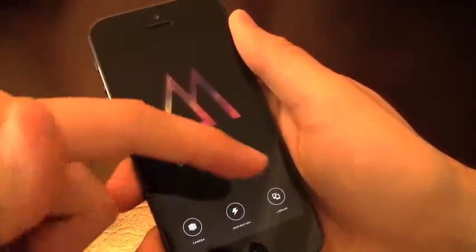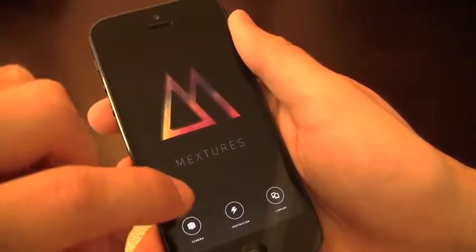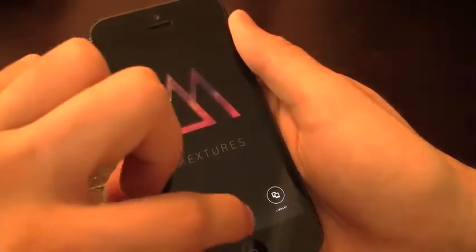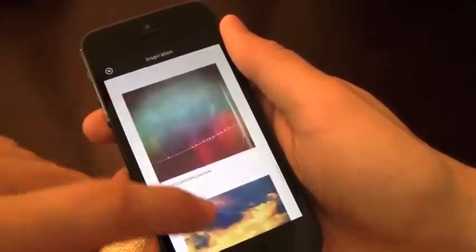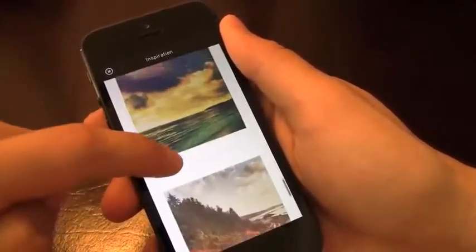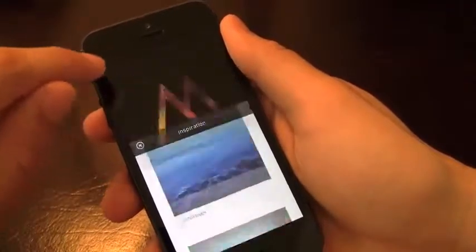The three buttons here are a camera if I want to take a picture directly from the app; Inspiration, which will show you a feed of all the pictures taken and edited with this app — you'll see some very nice ones. Here's a sunset, a couple other scenic images.